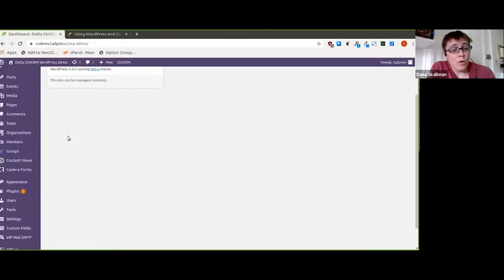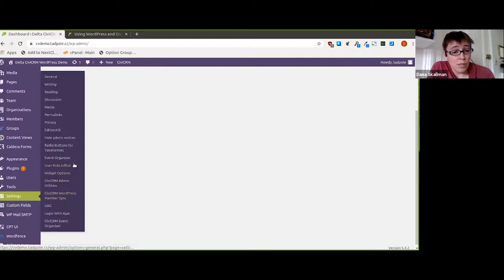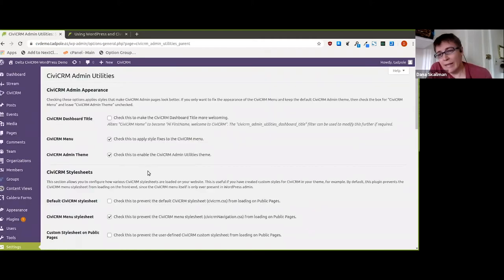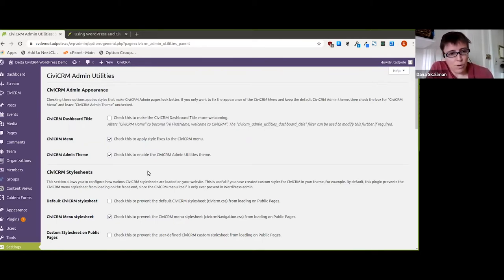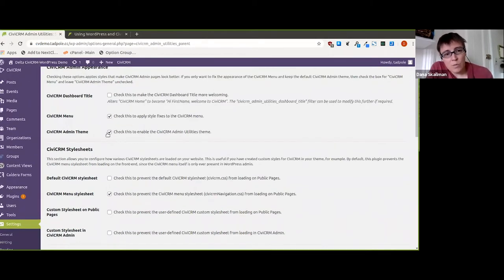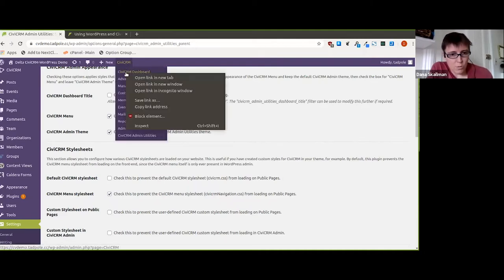The first plugin you should always install is CiviCRM Admin Utilities. It gives you some handy checkbox options and settings that let you control what happens between CiviCRM and WordPress. This option — unchecked by default — controls whether WordPress's theme styling is applied over CiviCRM's interface.